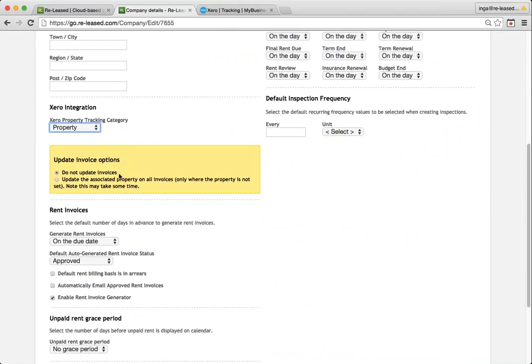Now, I'm going to leave mine on do not update invoices. And the reason for that is that this is a new account. I don't have any invoices. So there is nothing to update.